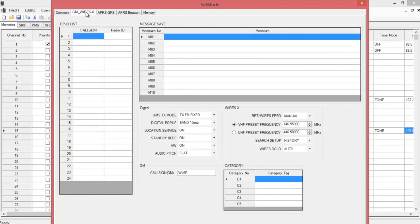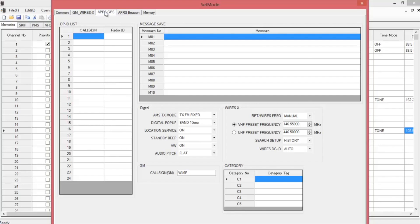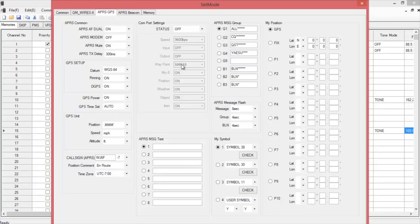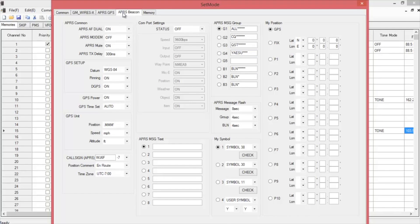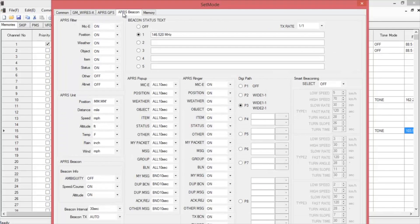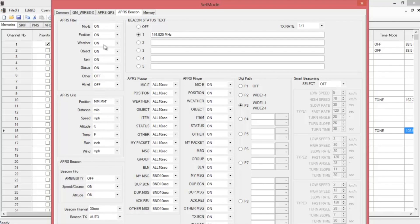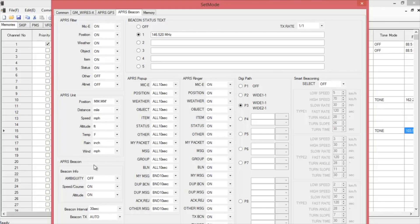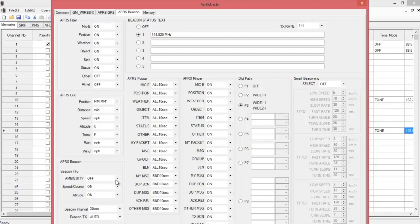Once you're done with that, you can work on GM Wires X if you want. You can set up your APRS GPS area in this section. And then in the next one, APRS beacon. That's where you decide if you want to filter things. If you want to get packets from weather and object and item. You can choose how you want it. If you want metric or standard. If you want to use ambiguity.